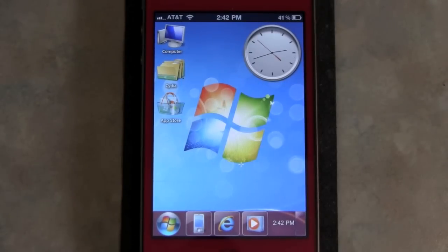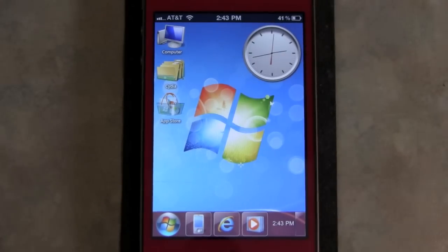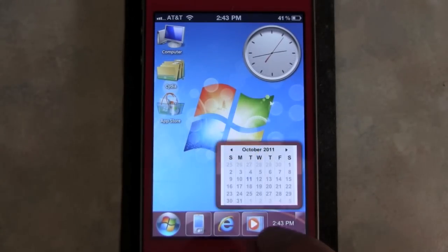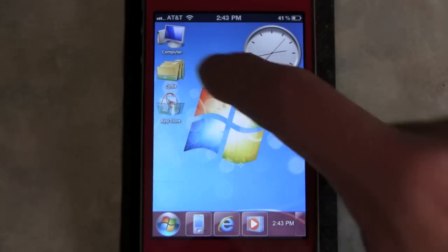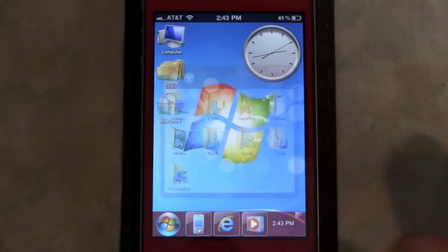What's up guys? It's Andrew from iHackOS and in this video I'm going to be showing you how to get the Aero DreamBoard theme for your iPhone or iPod Touch. This is what it looks like for those of you who don't know. It's a pretty functional DreamBoard theme — everything really works the way it should. It's pretty cool.